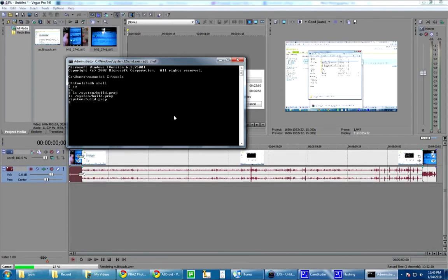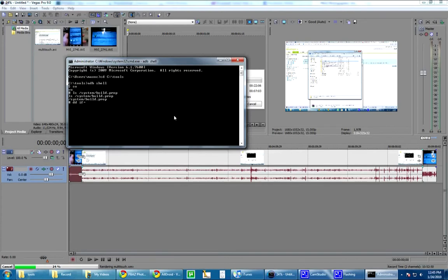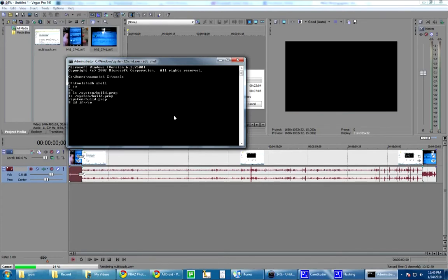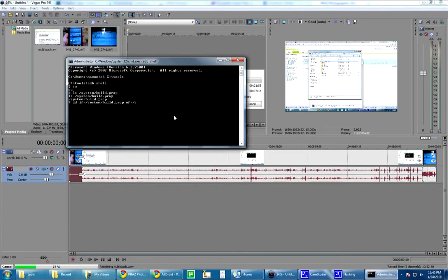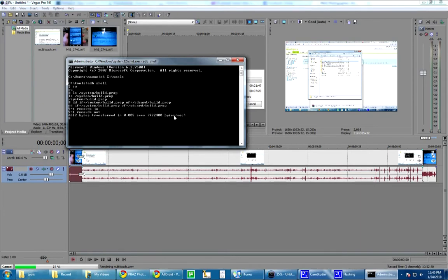Anyway, what you're going to do is, if you have BusyBox, you can use cp. Otherwise, use dd if equals input file slash system slash build.prop output file equals, let's see if we can do this without changing it to rewrite. I highly doubt it. Build.prop. Oh, cool. Okay, now on your SD card there's a file called build.prop.